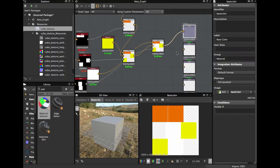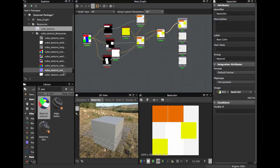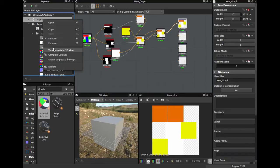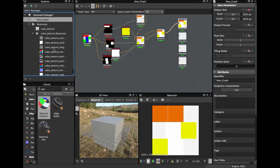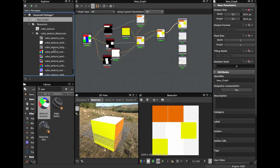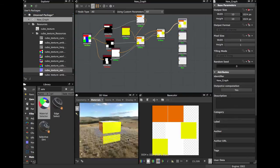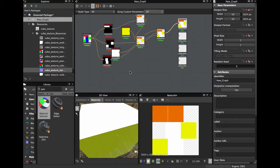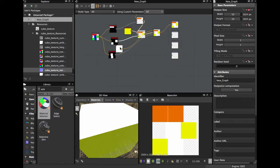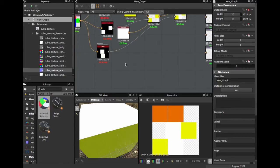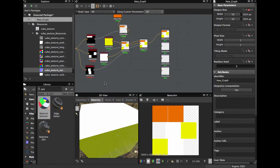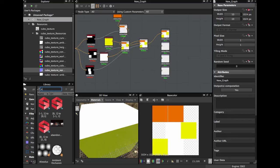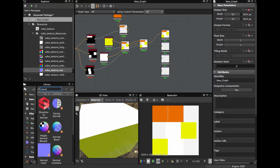We connect to the Base Color output. If you don't see anything in your 3D view, right-click on the new graph and select View Outputs in 3D View. Now we have three colors visible in the 3D view.